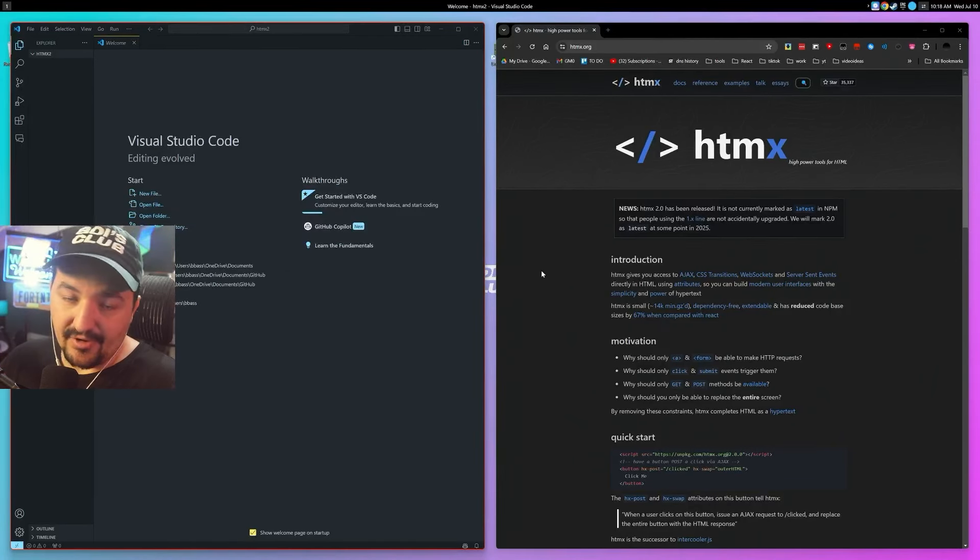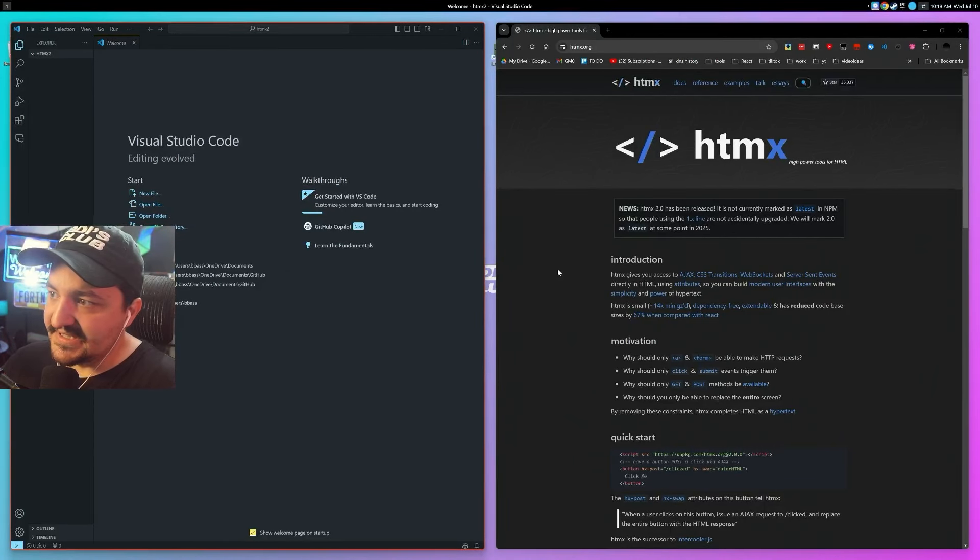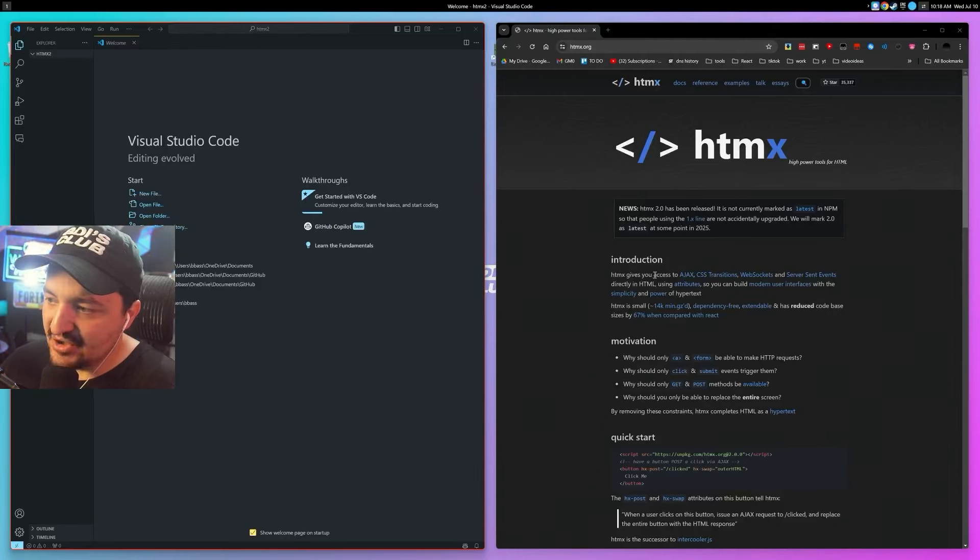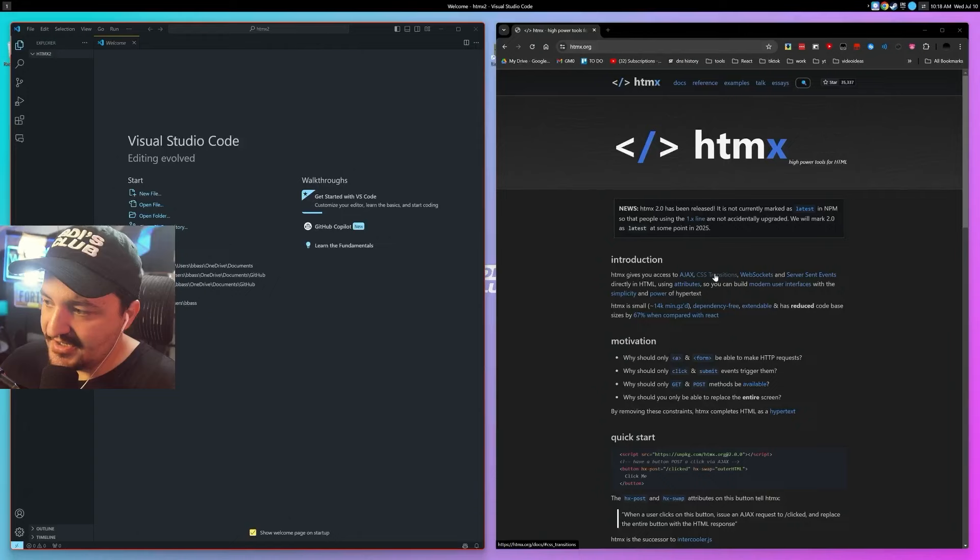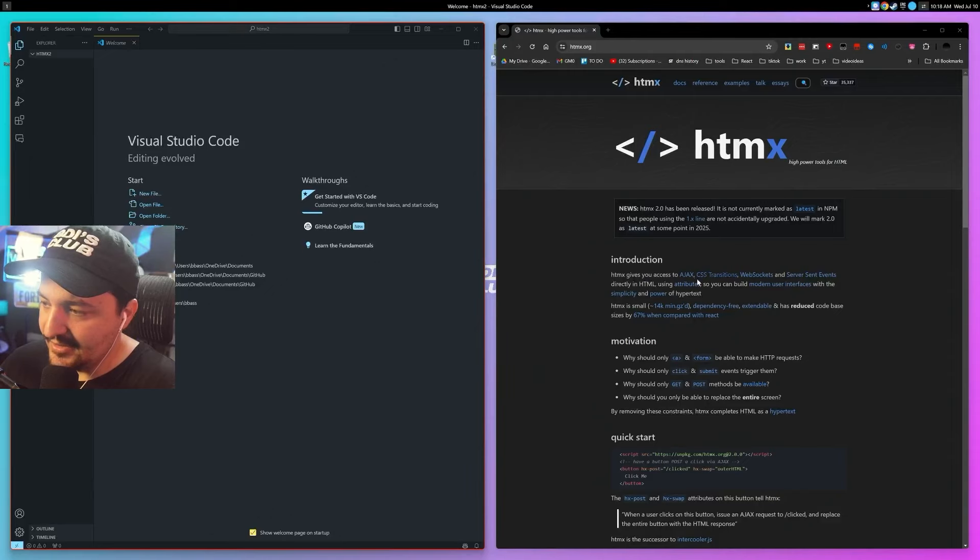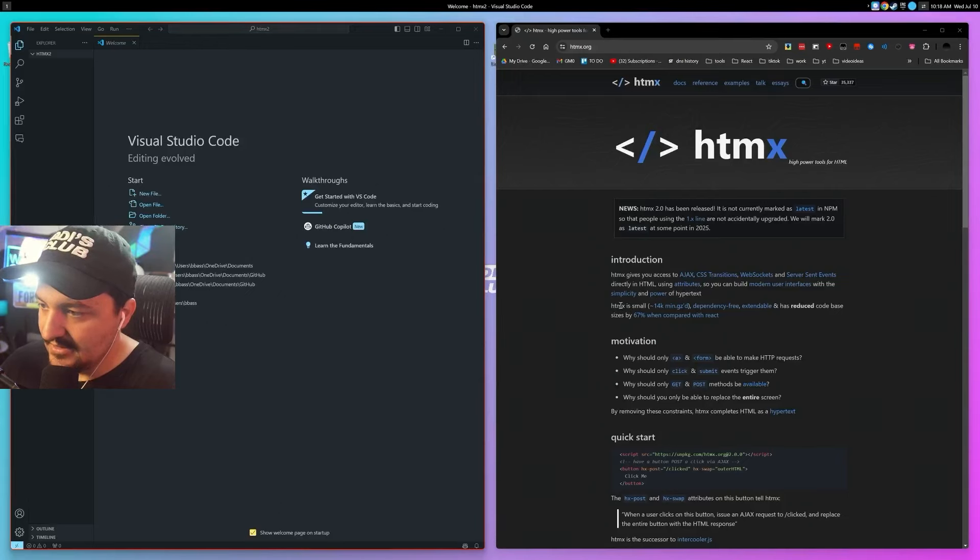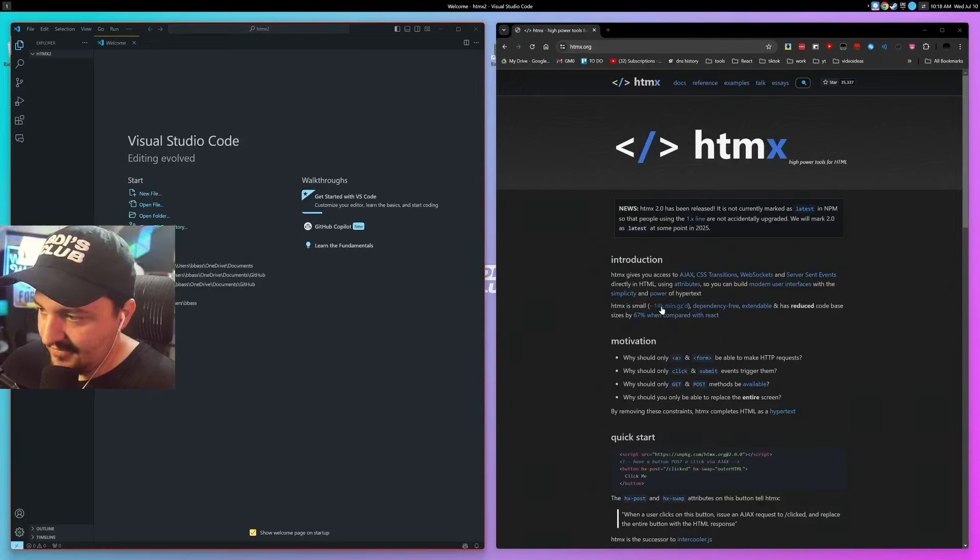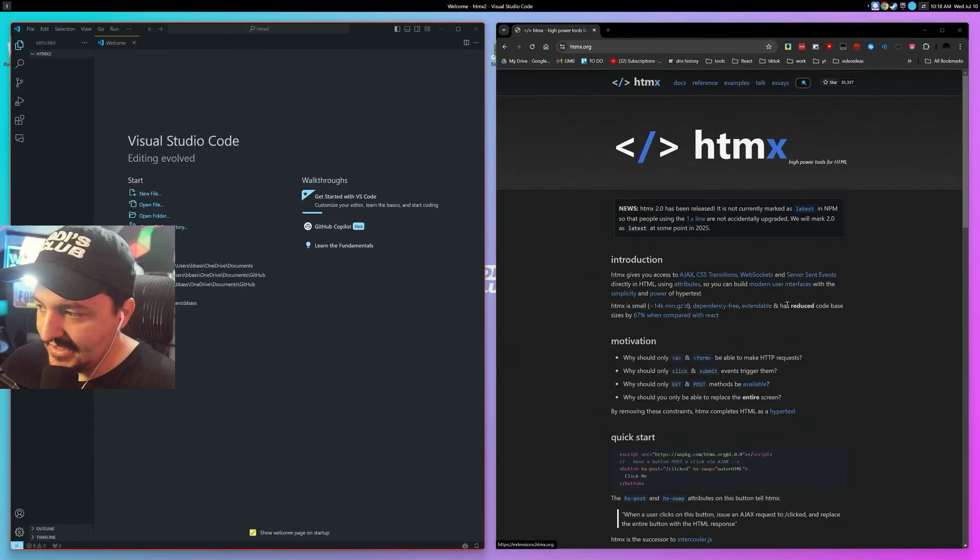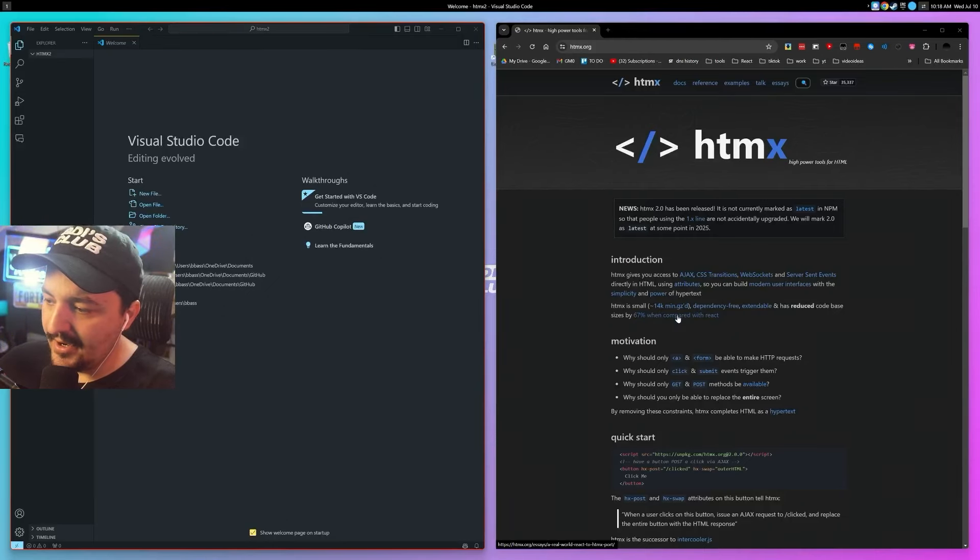Let's take a look at the docs. HTMX gives you access to AJAX, CSS transitions, web sockets, server sent events directly in HTML using attributes. So you can build modern user interfaces with the simplicity and power of hypertext. HTMX is small, 14 kilobytes when gzipped, dependency free, extendable, and has reduced code base sizes by 67 percent when compared with React.